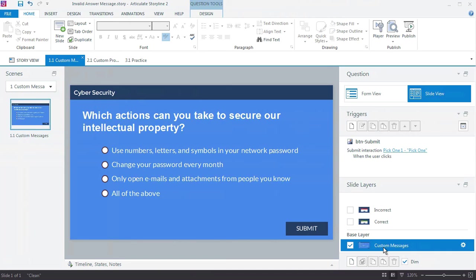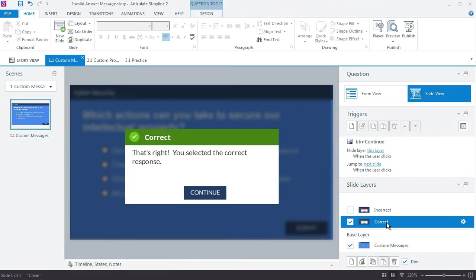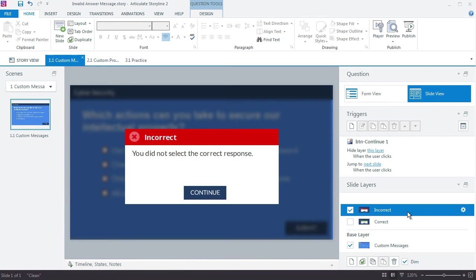In this video you'll learn how to customize the invalid answer prompt that displays when learners try to submit a question without making any choices. Even if you set up a custom quiz with custom correct and incorrect feedback, there's still a default prompt that will display if the learner clicks Submit without first making a choice, and this is what it looks like.